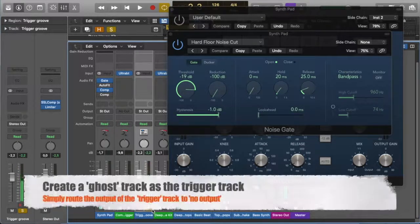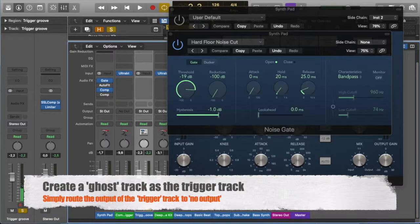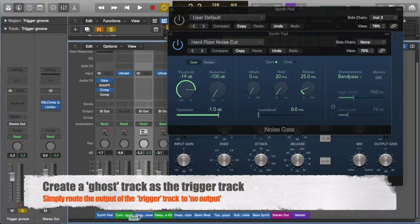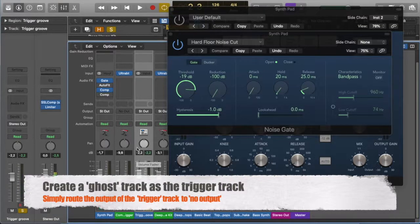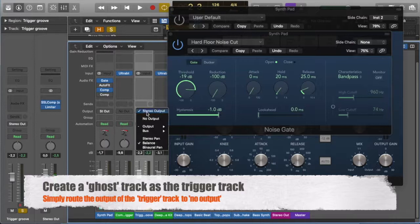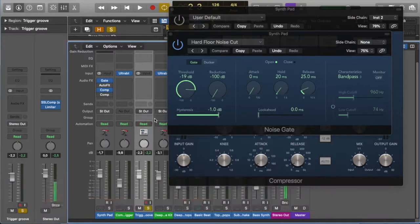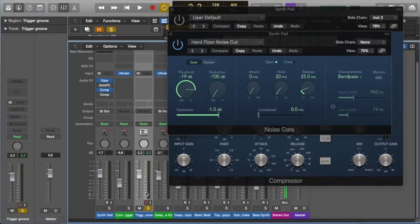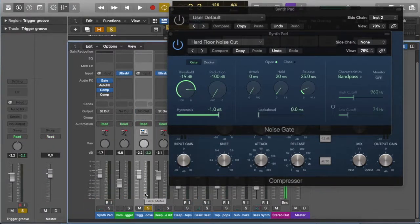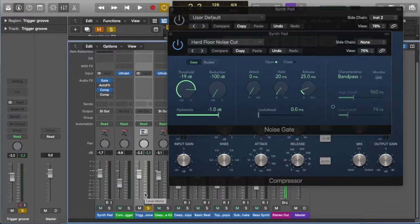All right, but just as in the previous kick drum trigger for the compressor, I'm going to ghost this track by selecting no output. So, all we've got is that groove playing, but we don't want it part of our mix. We just want it to trigger the gate.